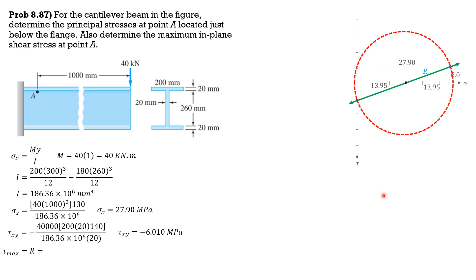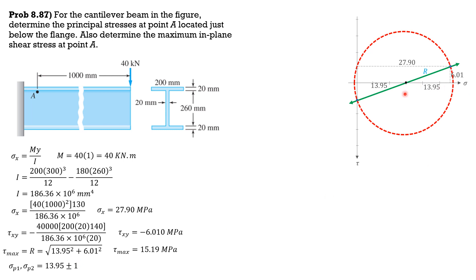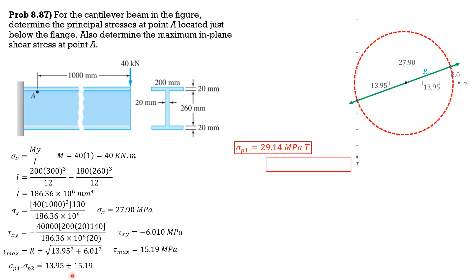So tau max, which is equal to R, is square root of 13.95 square plus 6.01 square. So tau max is equal to 15.19 megapascals. So sigma P1, sigma P2 is sigma bar, which is 13.95 plus minus R, 15.19. So sigma P1 is 29.14 megapascals tension. 13.95 minus 15.19 is sigma P2, negative, so it is compression. Negative 1.24 or 1.24 megapascals compression.